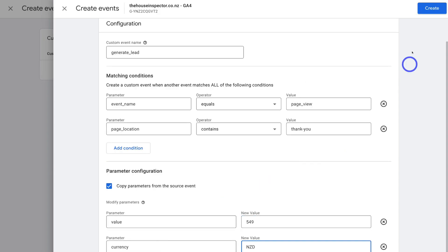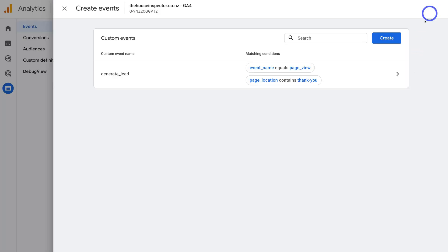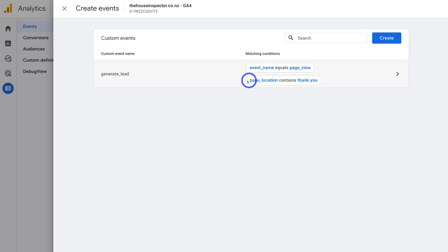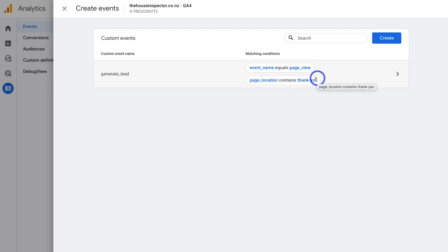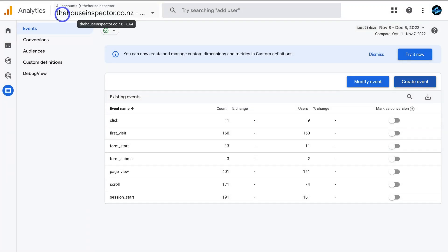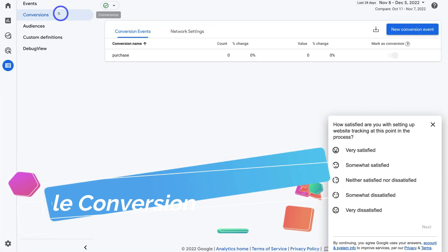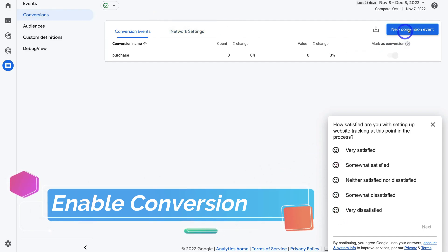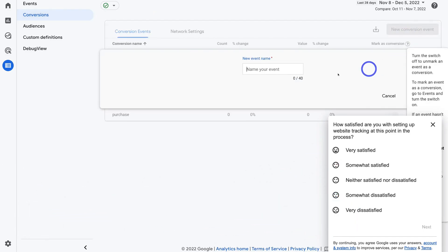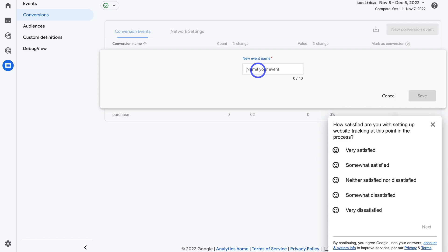Once you're happy with your setup, simply navigate up to Create. And here we have the custom event — event name generate_lead equals page_view with the page location that contains the thank you page. Then what we want to do is exit out of here and navigate over to Conversions, then click on New Conversion Event. Remember this one's called generate_lead. Then click Save.